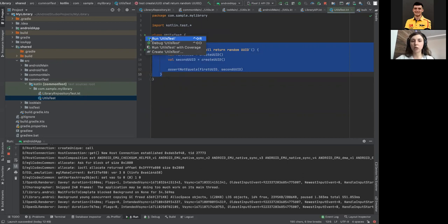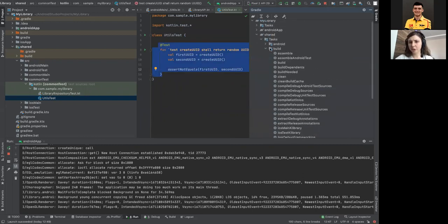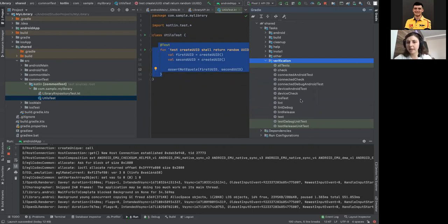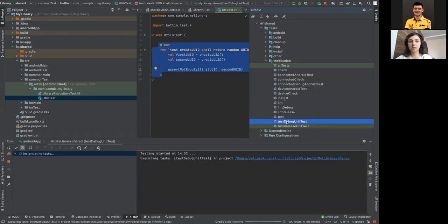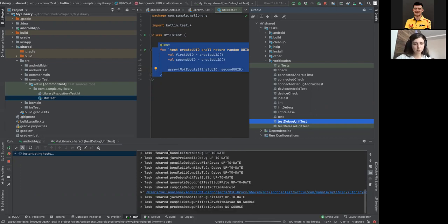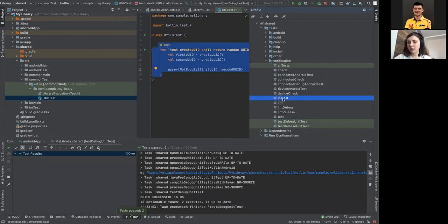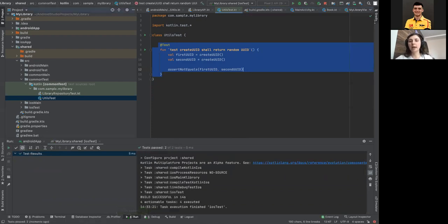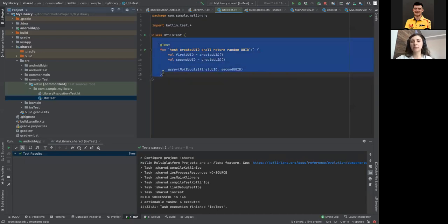I also added tests. This simple test demonstrates that tests can be written only once for both platforms. You can run the same test for iOS and Android.